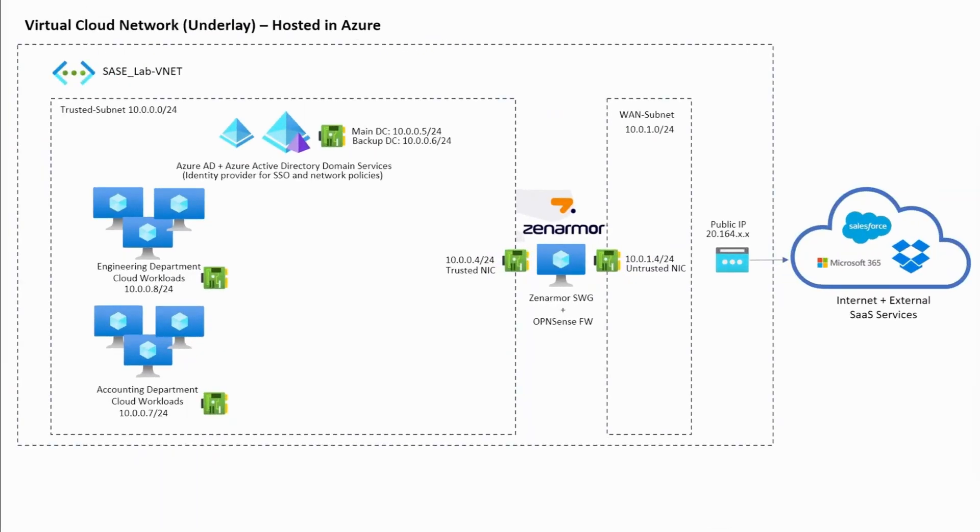To make this concept easier to visualize, I've created a basic SASE demo architecture to try and simplify this explanation, which includes ZenArmor SWG on the cloud edge.